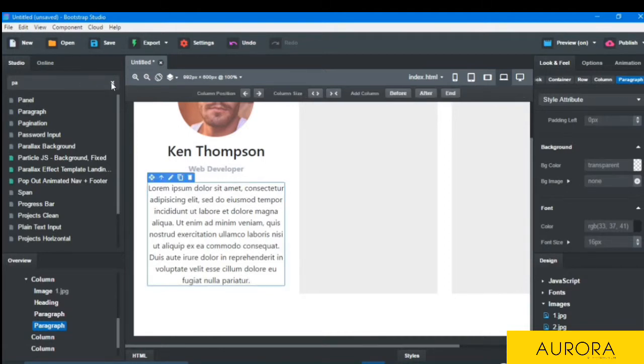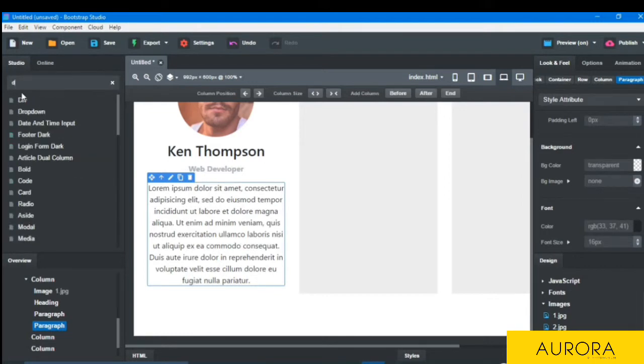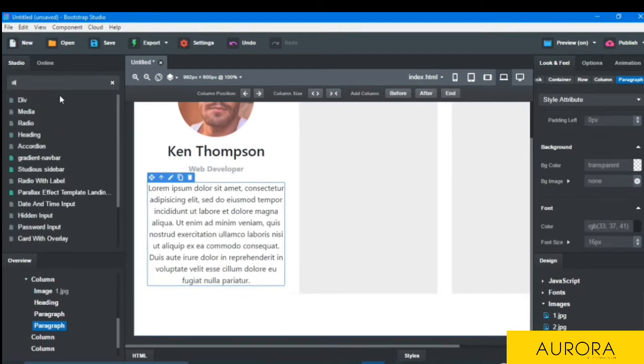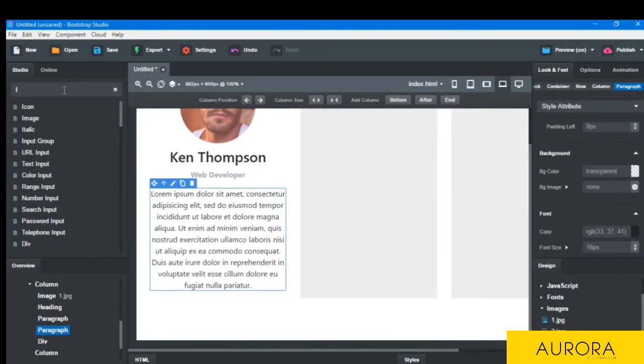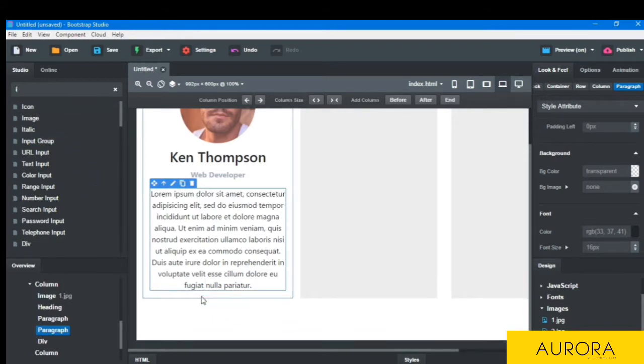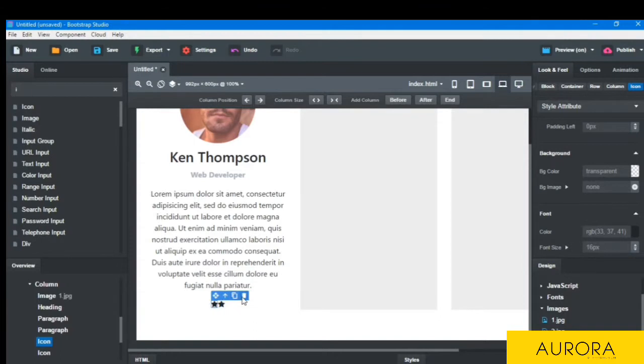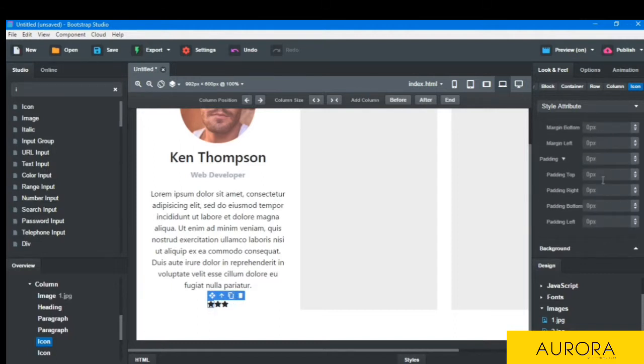And then I will drop a div here, div section, and drop some icons. So I will type here icons and drop here.